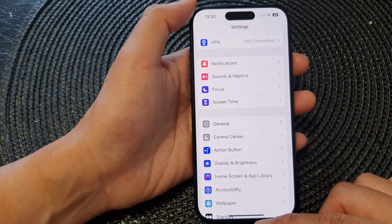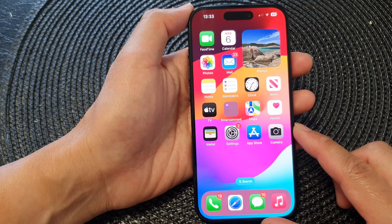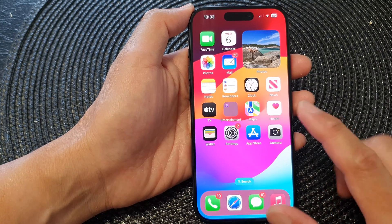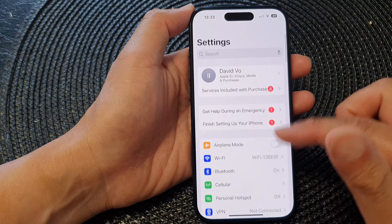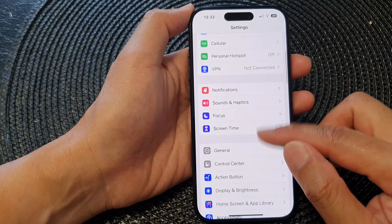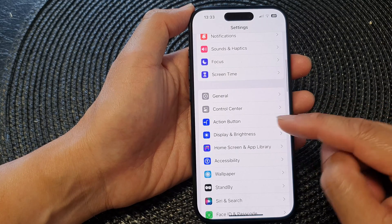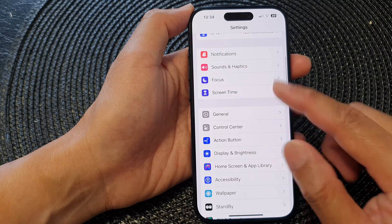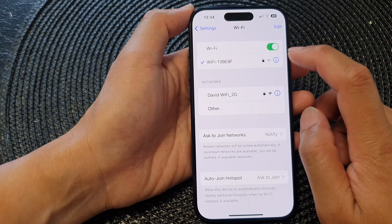First, let's go back to your home screen by swiping up at the bottom of the screen, and from the home screen tap on Settings. Now in the Settings page, scroll down and tap on Wi-Fi.